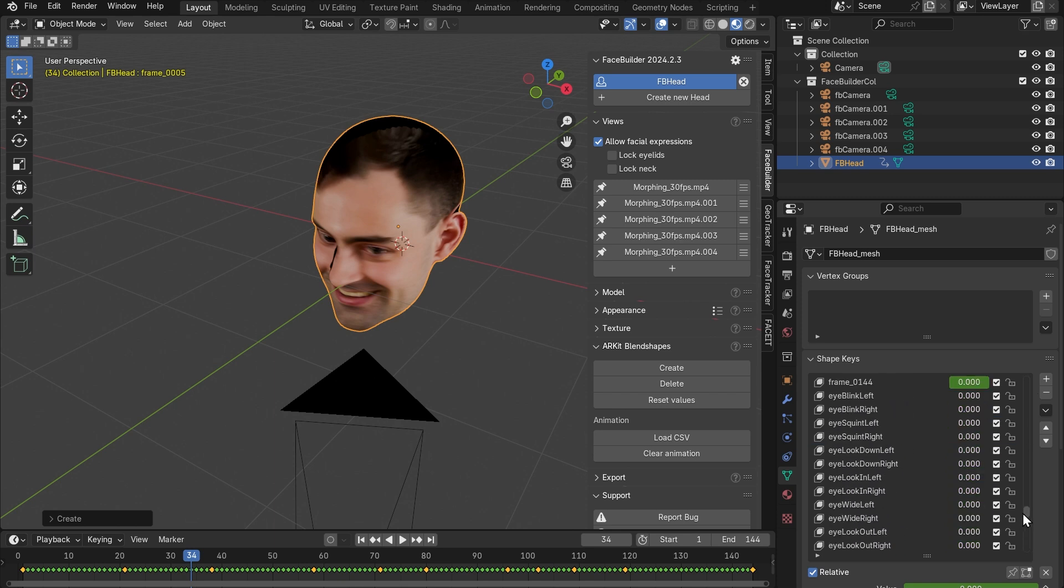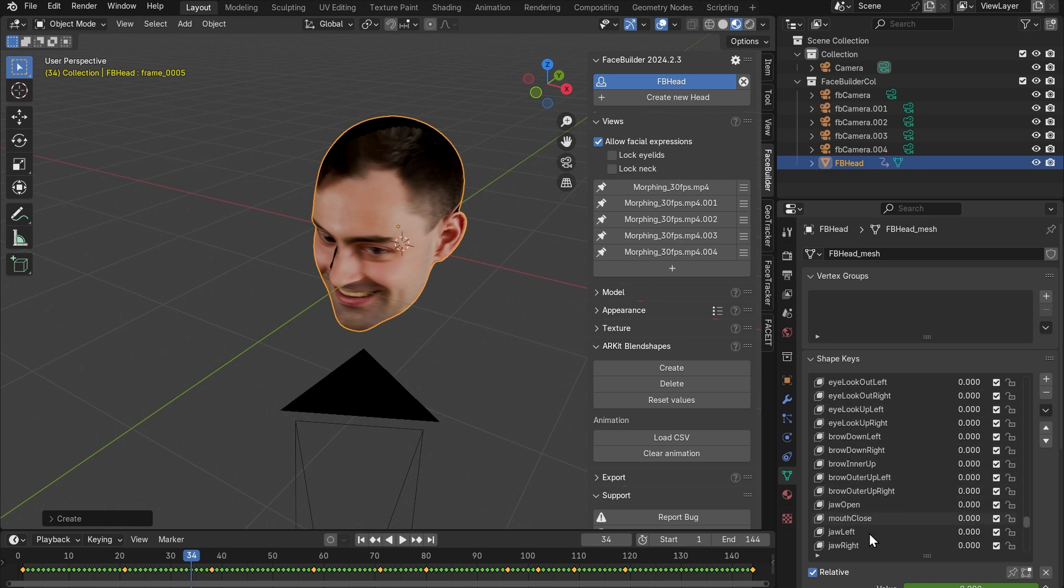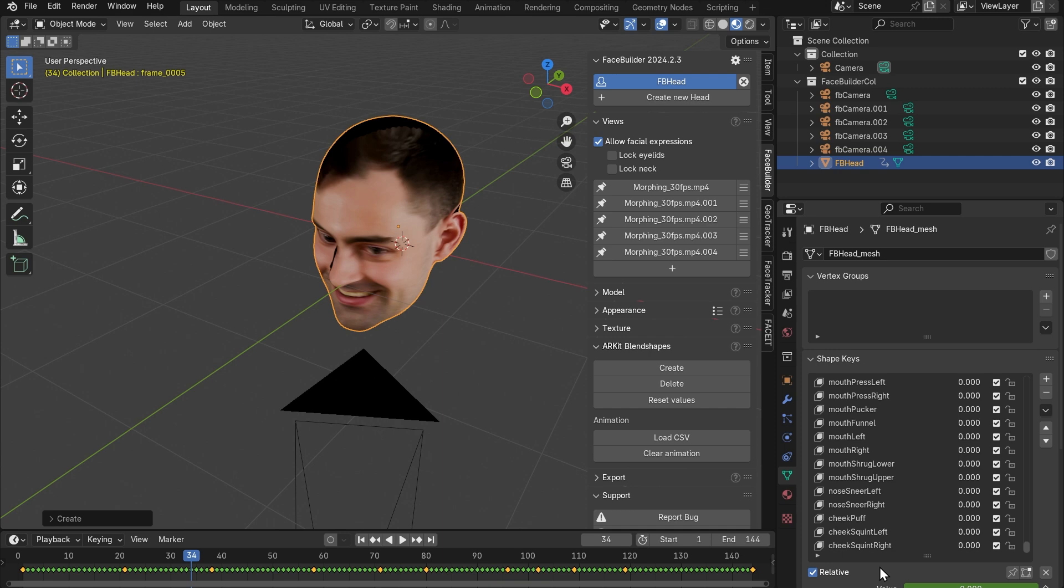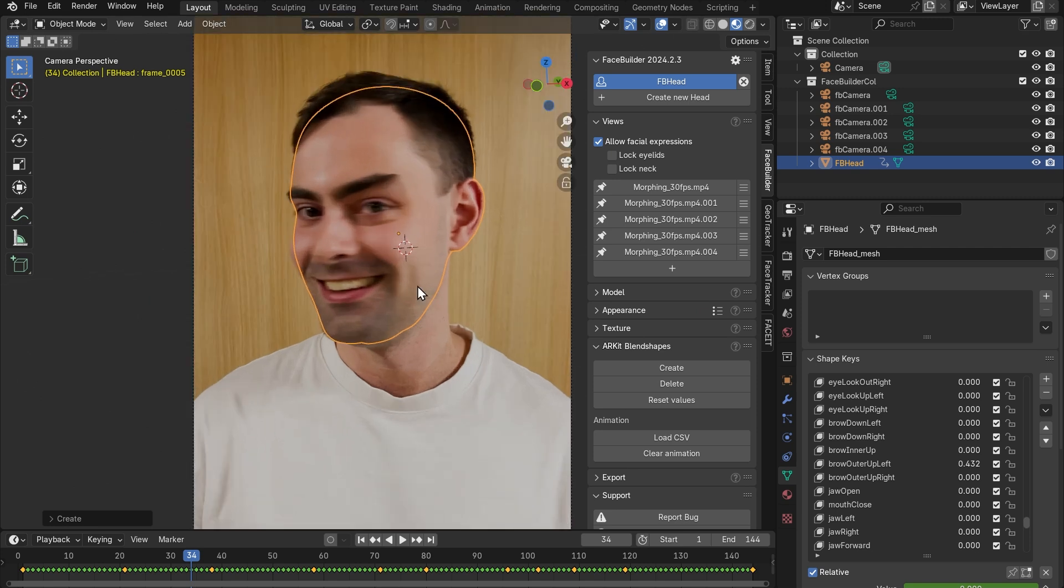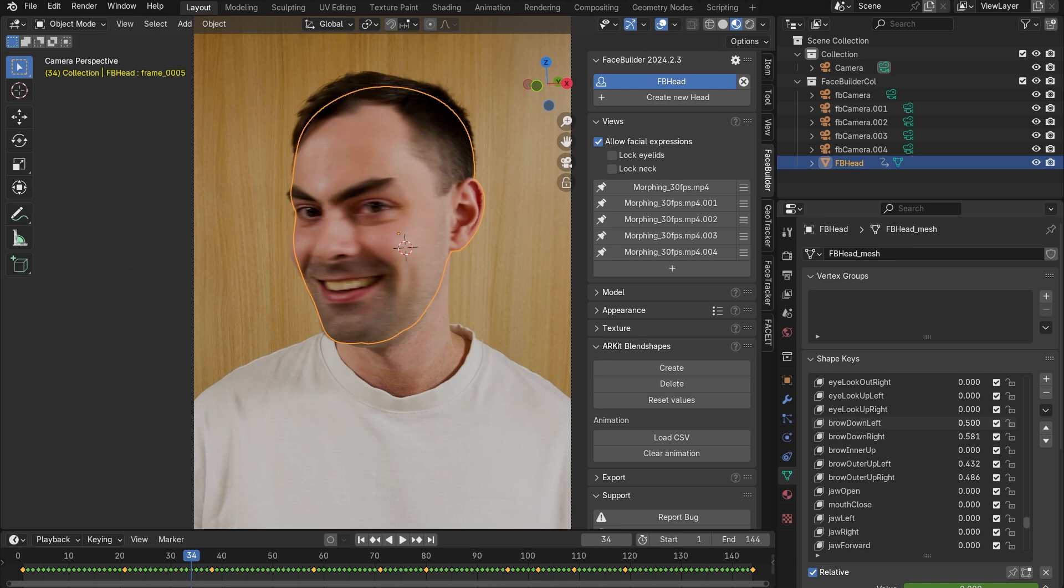Those are compatible with ARKit blend shapes and they will allow us to manually adjust the facial appearance by really just playing with the values of different parts of the face. So let's go over here and crank up brow outer up left and right and also brow down left and right and this gives us sort of a cunning look on the face so we can give it a certain character this way.